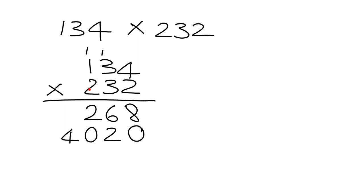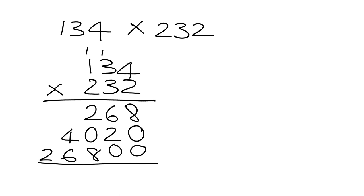We then move on to the next number, 2. It's not just a 2, it's a 200. So we need to put down the two 0s to take care of that, and then we multiply through. 2 times 4 is 8. 2 times 3 is 6, and 2 times 1 is 2.